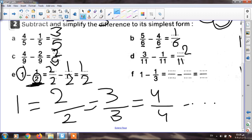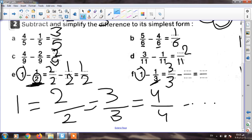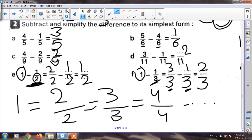And the last one: one minus one third. I will replace one by three over three, because my denominator here is three. Three over three minus one third — same denominator — I write three. Three minus one equals two. My fraction is two thirds — this is the simplest form because two and three are not found in the same table. And this is my lesson for today. Goodbye.